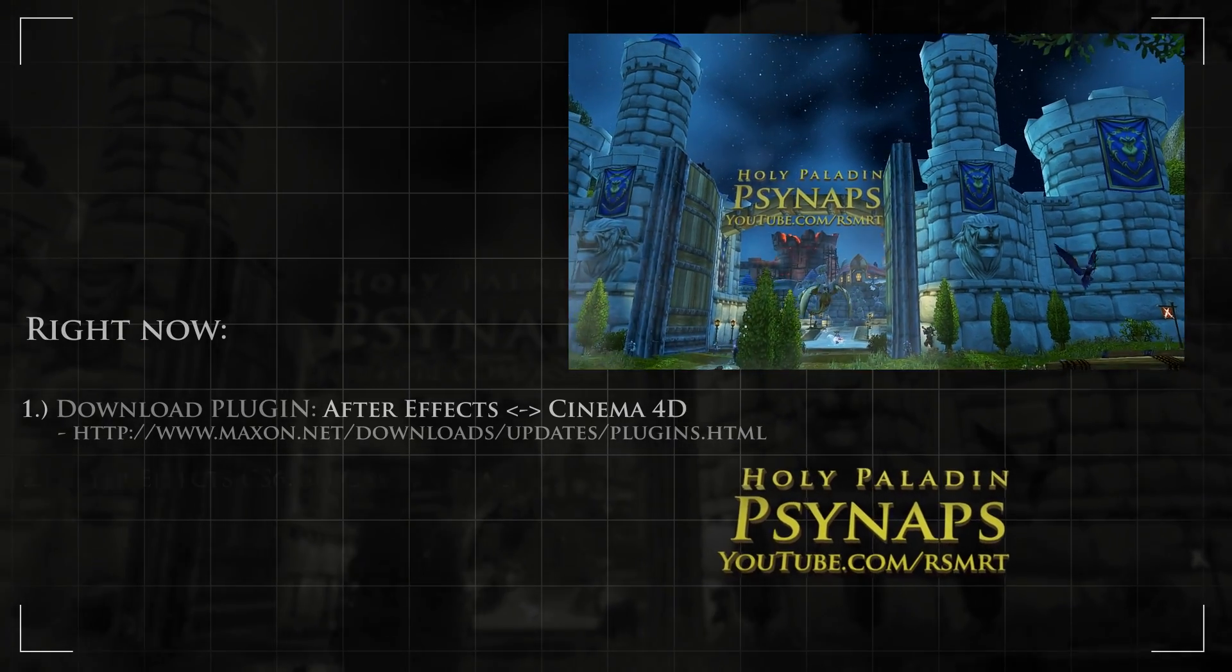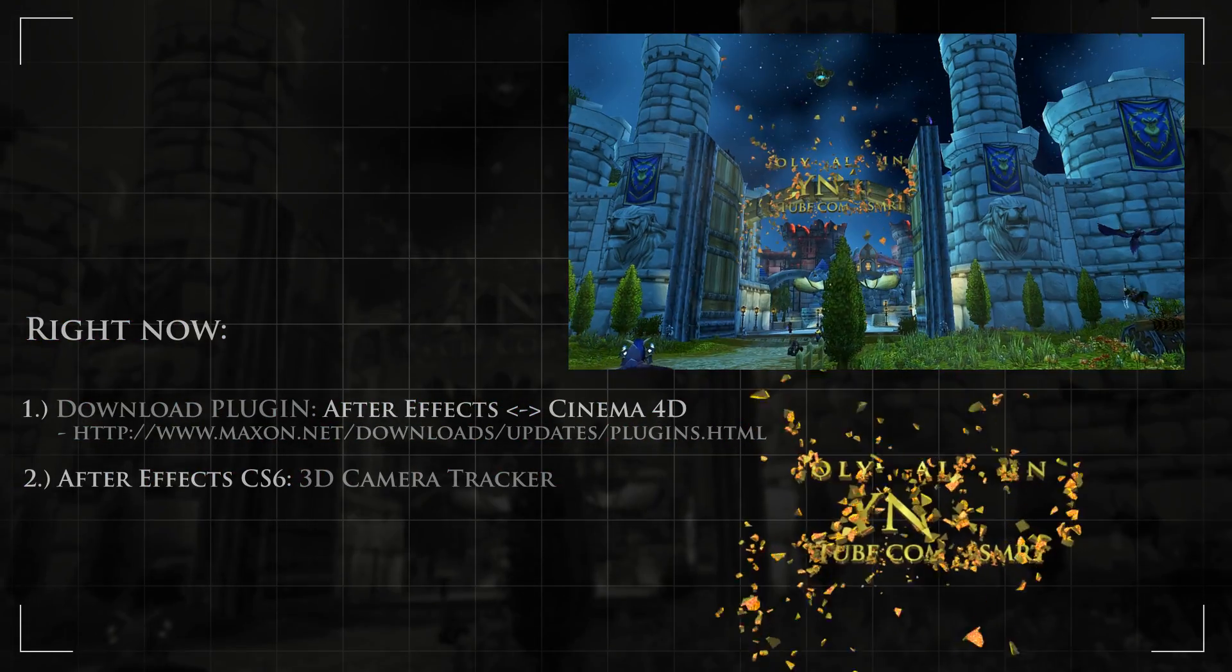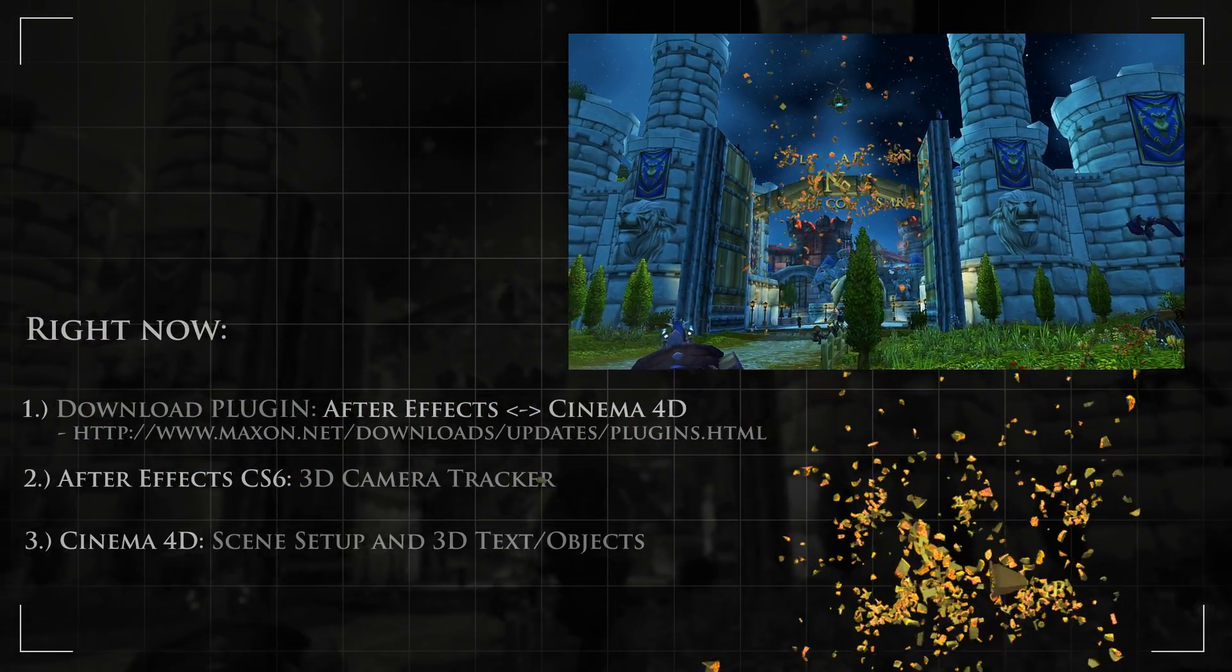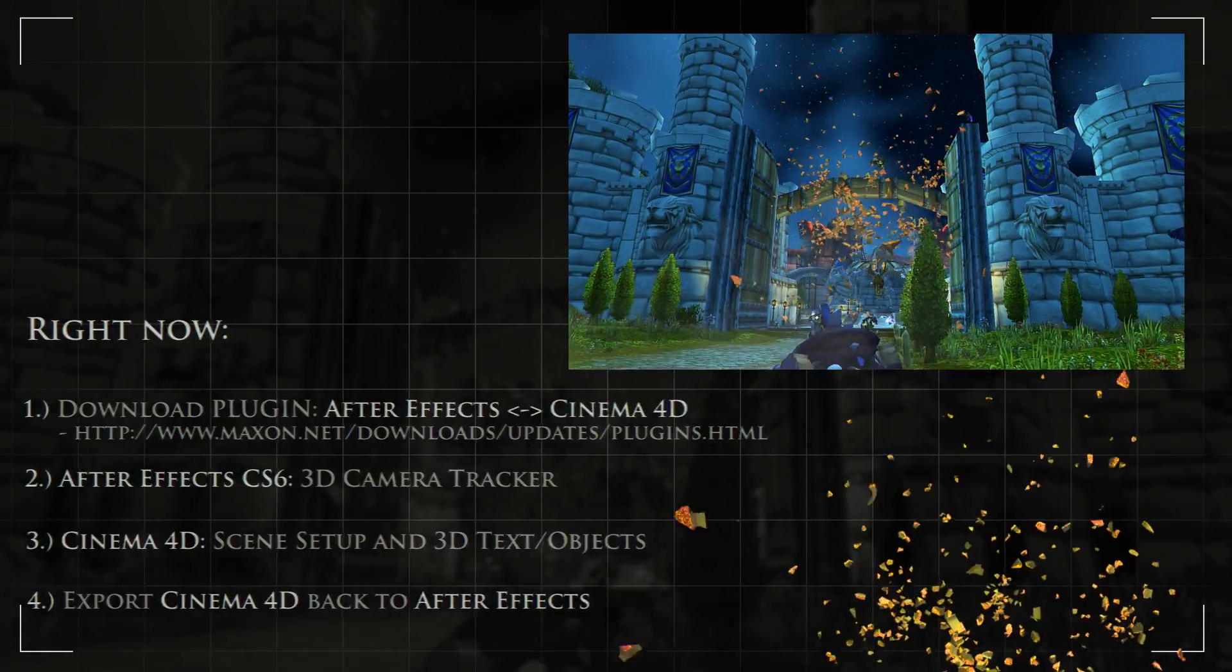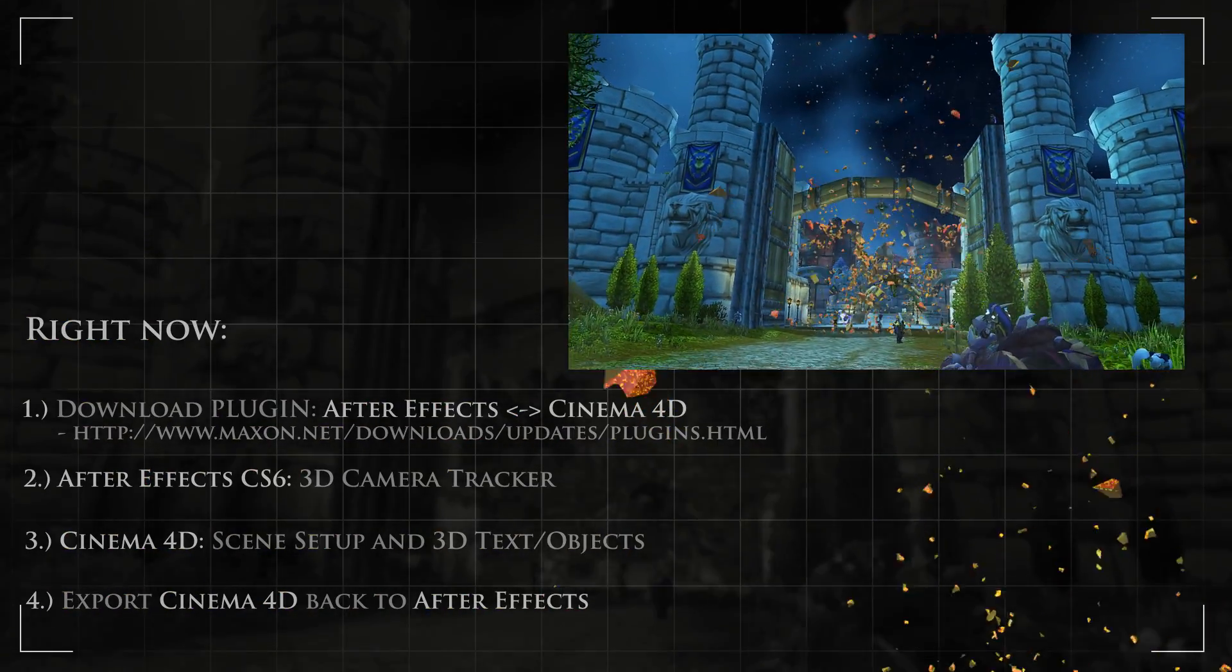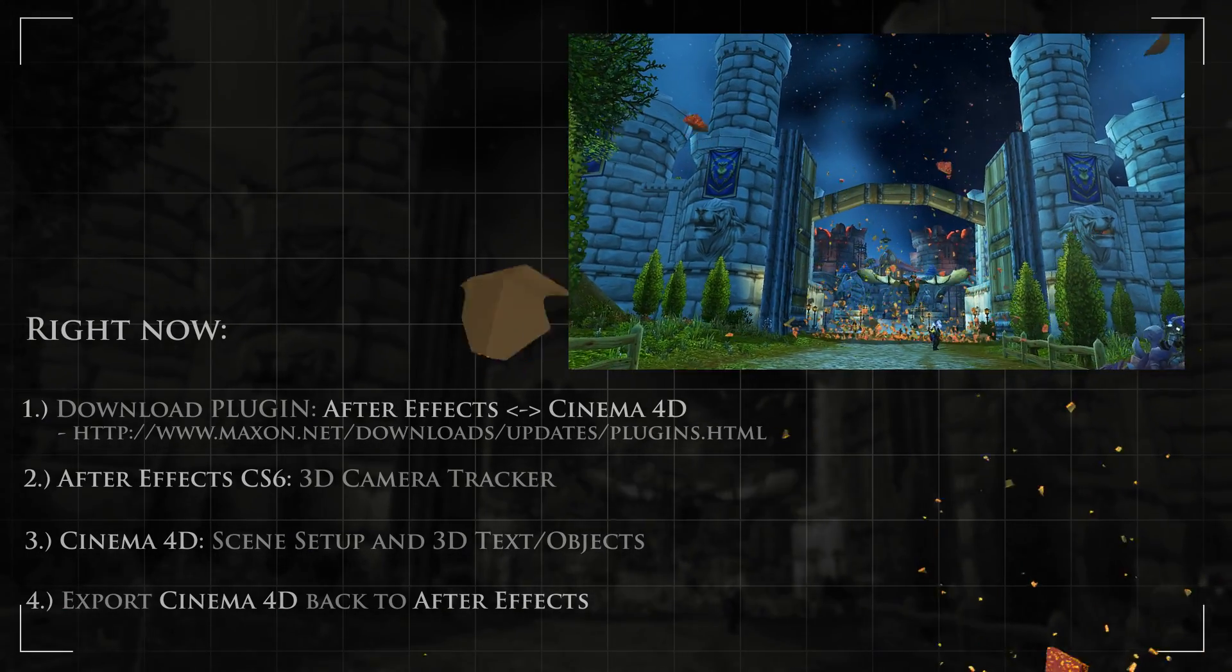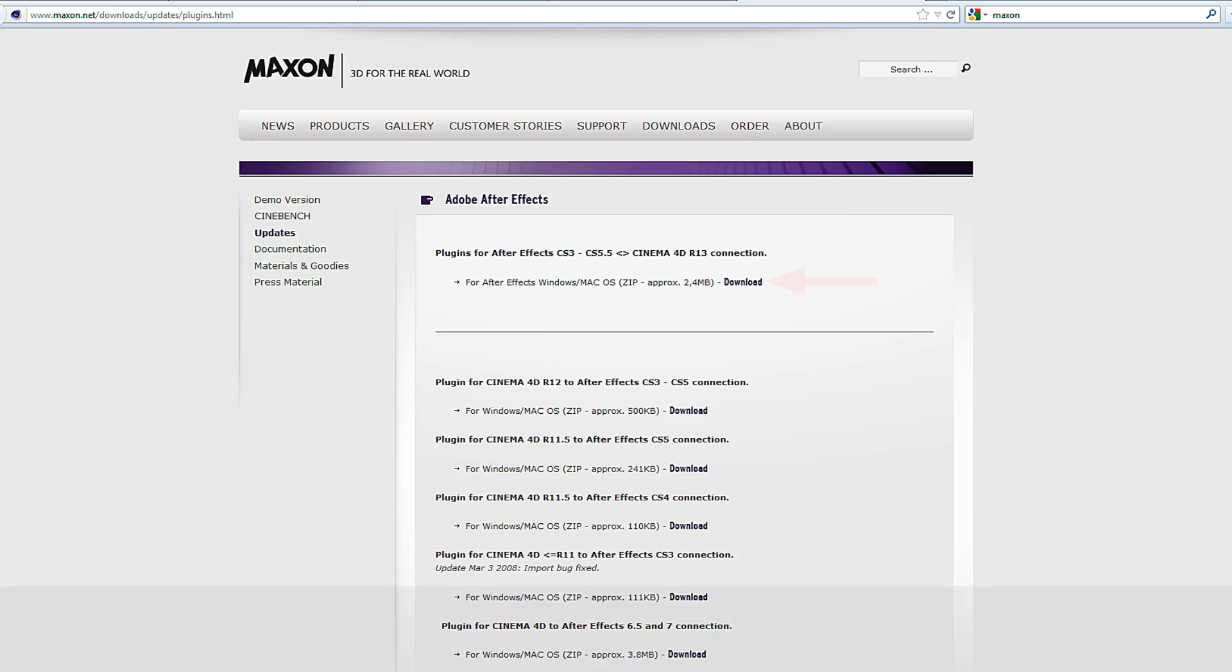In the next part, we're going to use the 3D camera tracker on game footage. Then we're going to take that scene into Cinema 4D. And finally, in the very last part, we're going to bring the objects that we created in Cinema 4D back into After Effects CS6 for the final video.